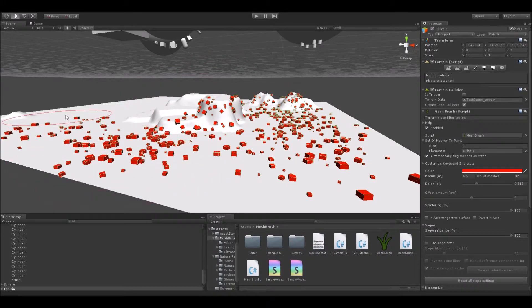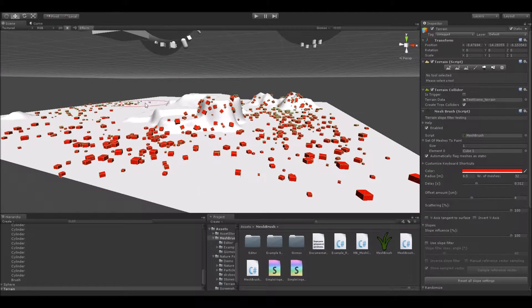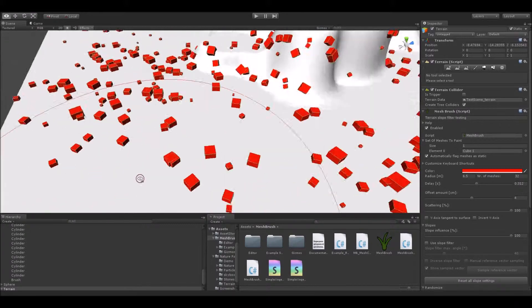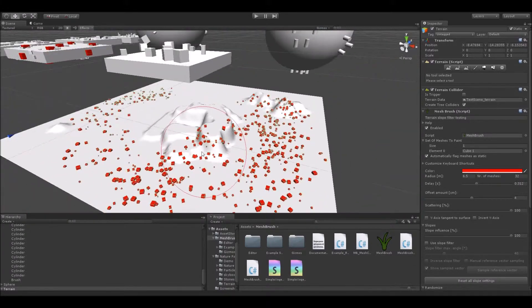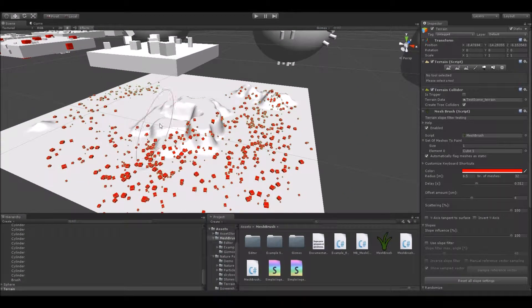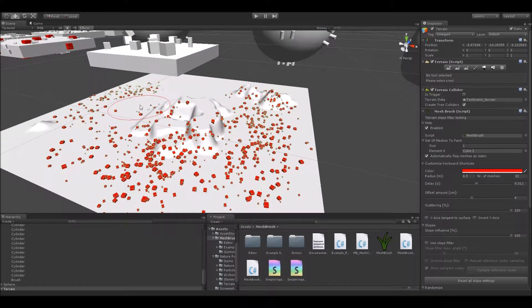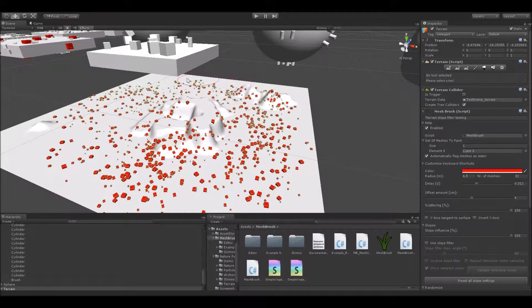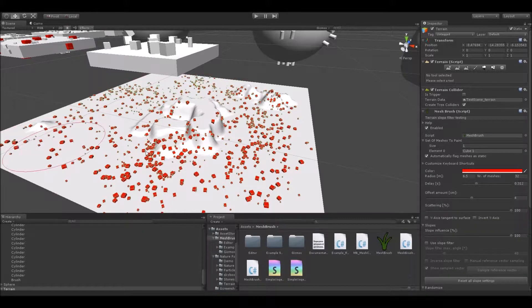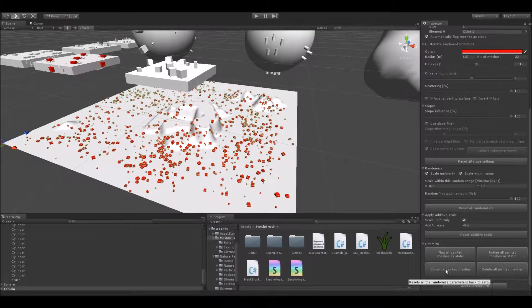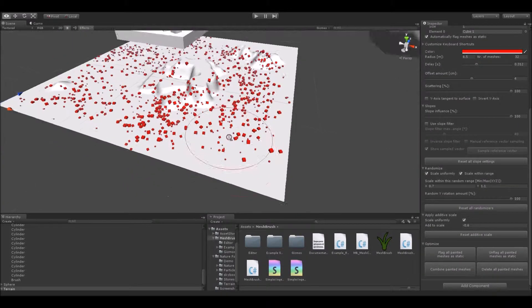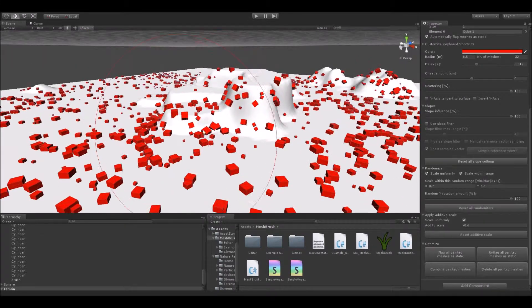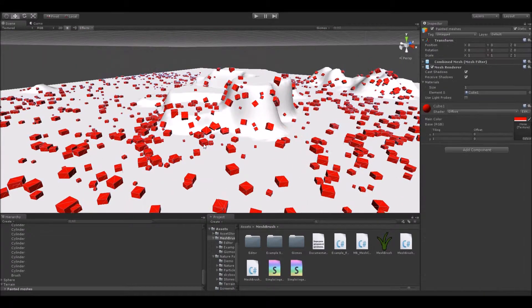First of all, I was able to optimize the editor's performance a lot by finding different ways of doing the painting algorithms. But don't be scared, nothing has changed from the functionality's point of view, meaning MeshBrush behaves exactly the same as it did before.